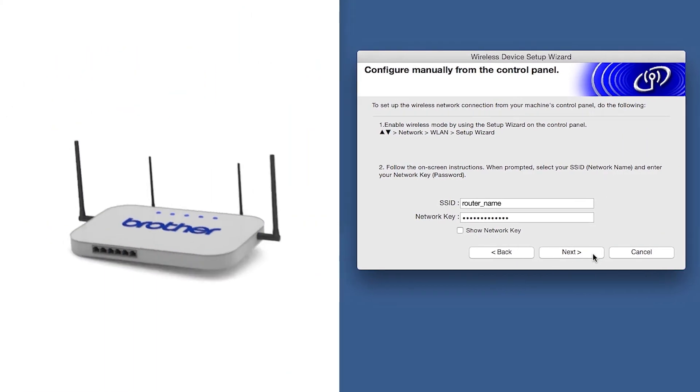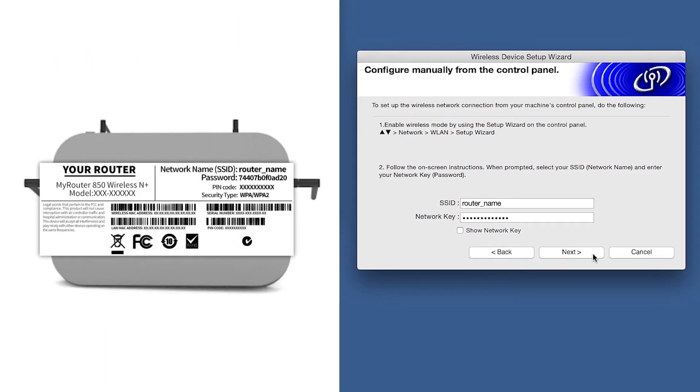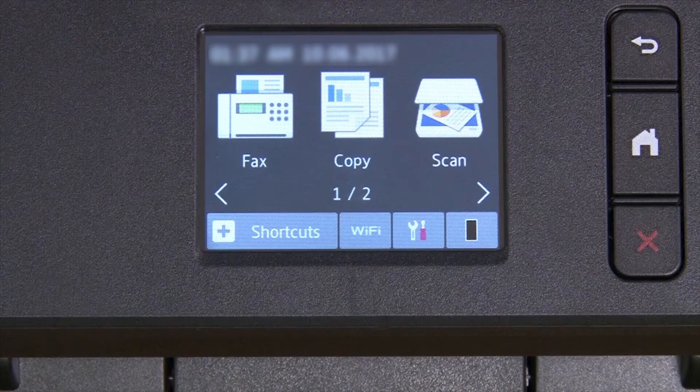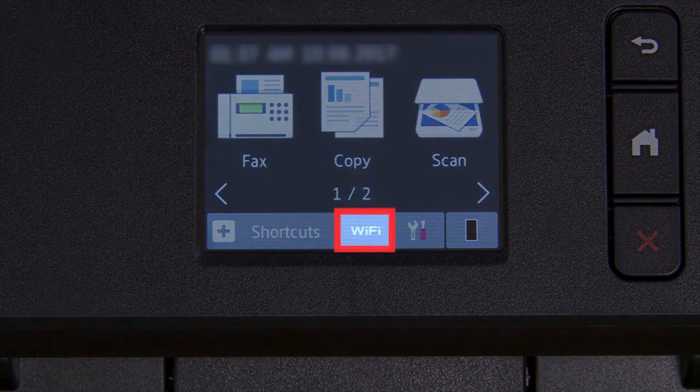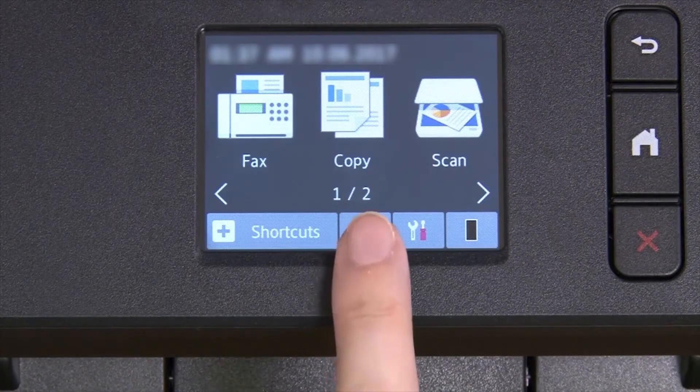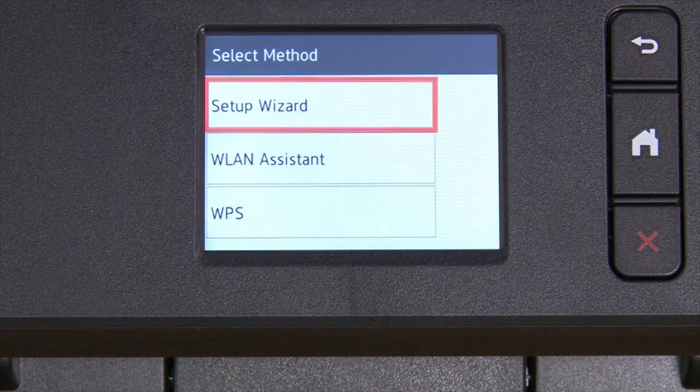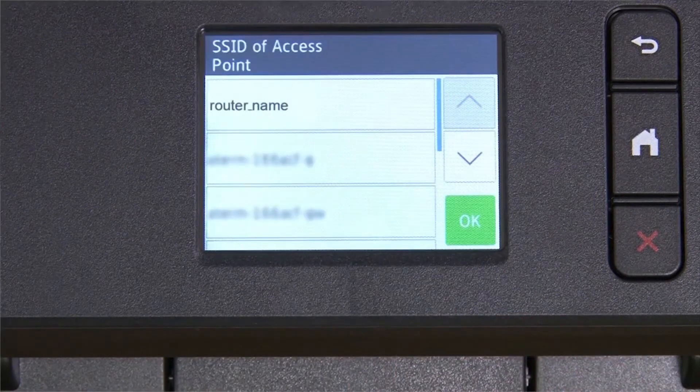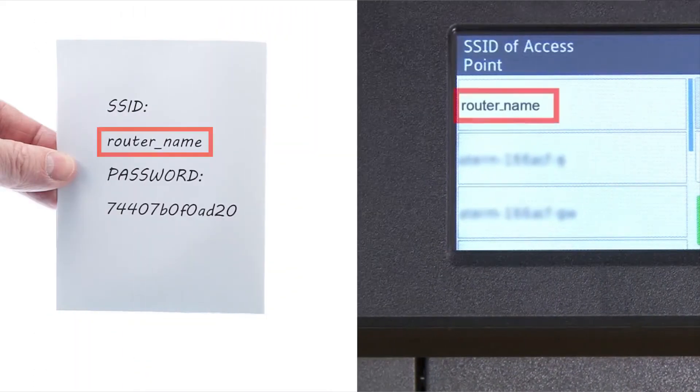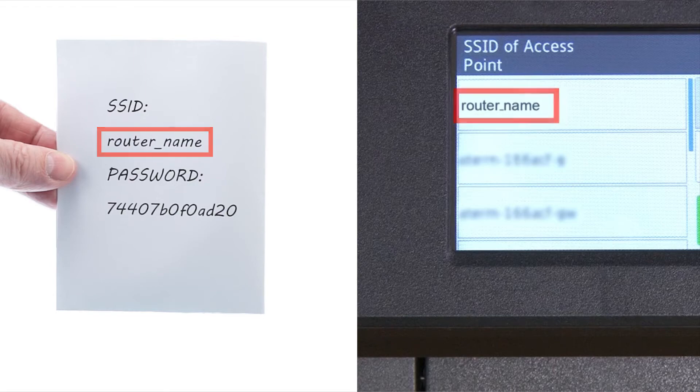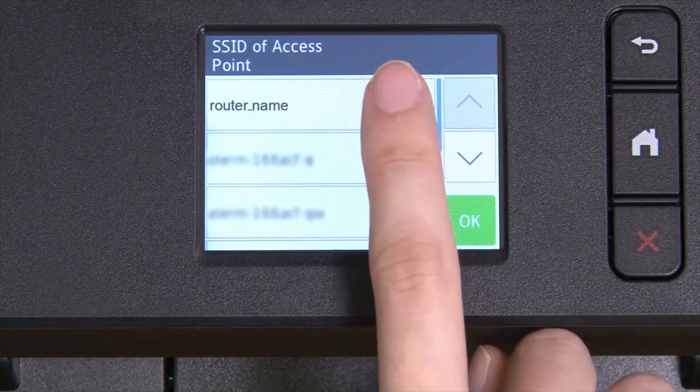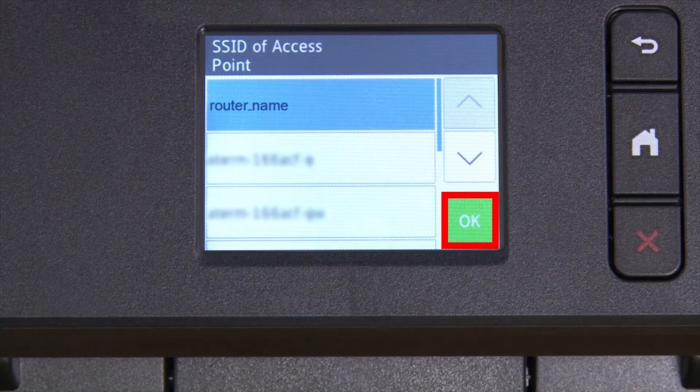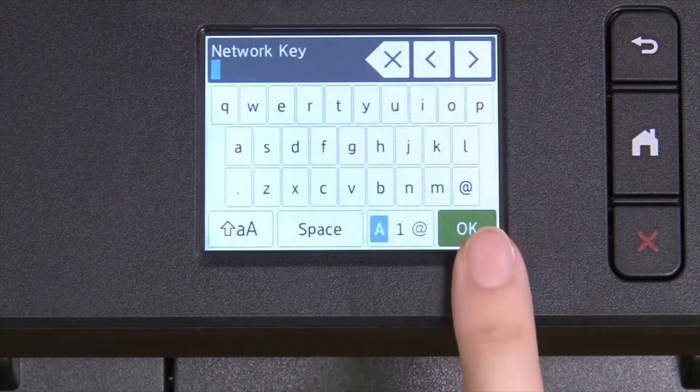Locate your SSID or Network Name and your Network Key. These can typically be found on the bottom of your router. Now go to the touch screen of your Brother machine. Press the Wi-Fi icon on the touch screen. Select Setup Wizard from the option list. Select your SSID or Network Name from the list. Please note that if your network is set to hide the network name, you will have to manually add that network name. And press OK.